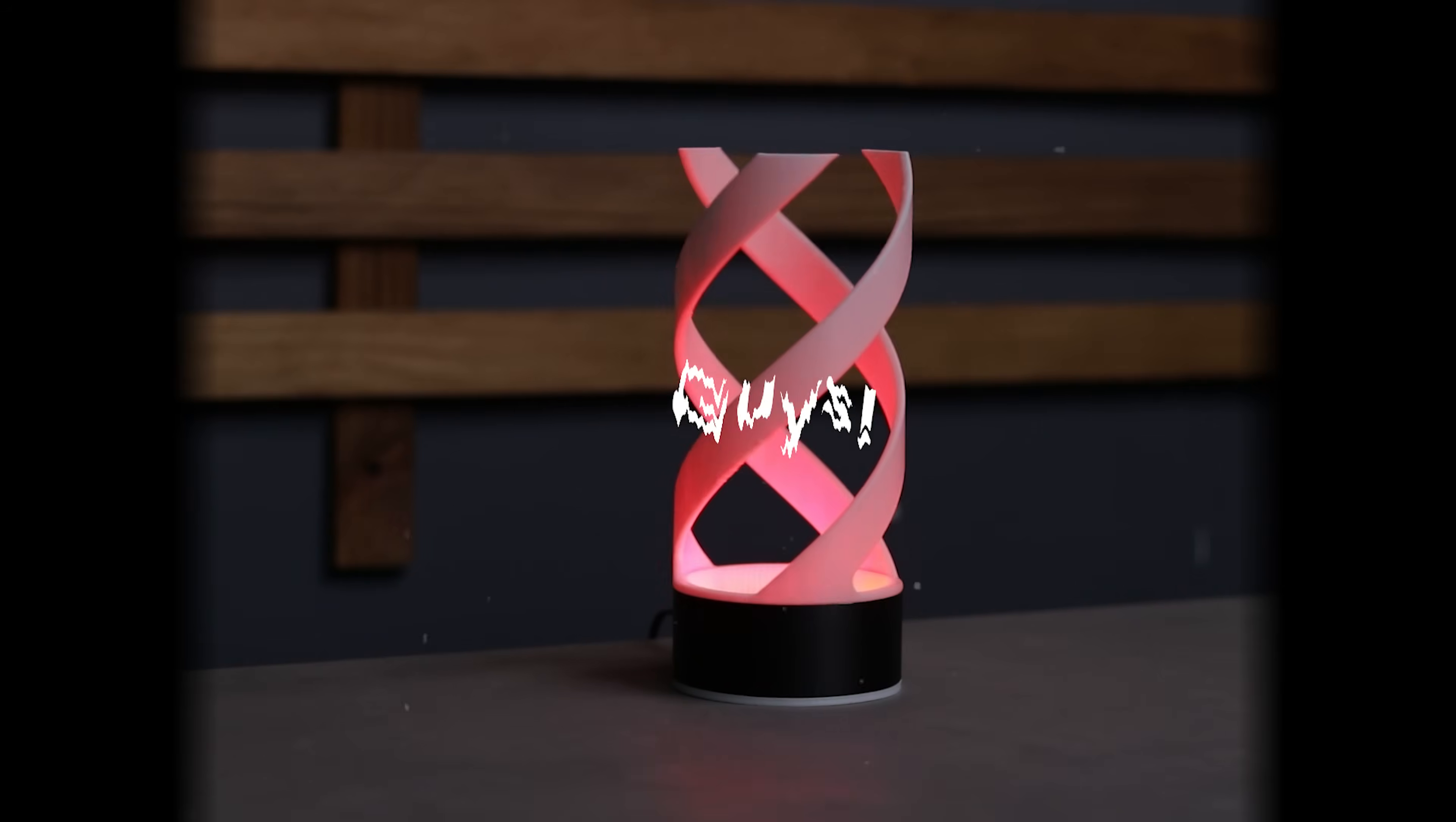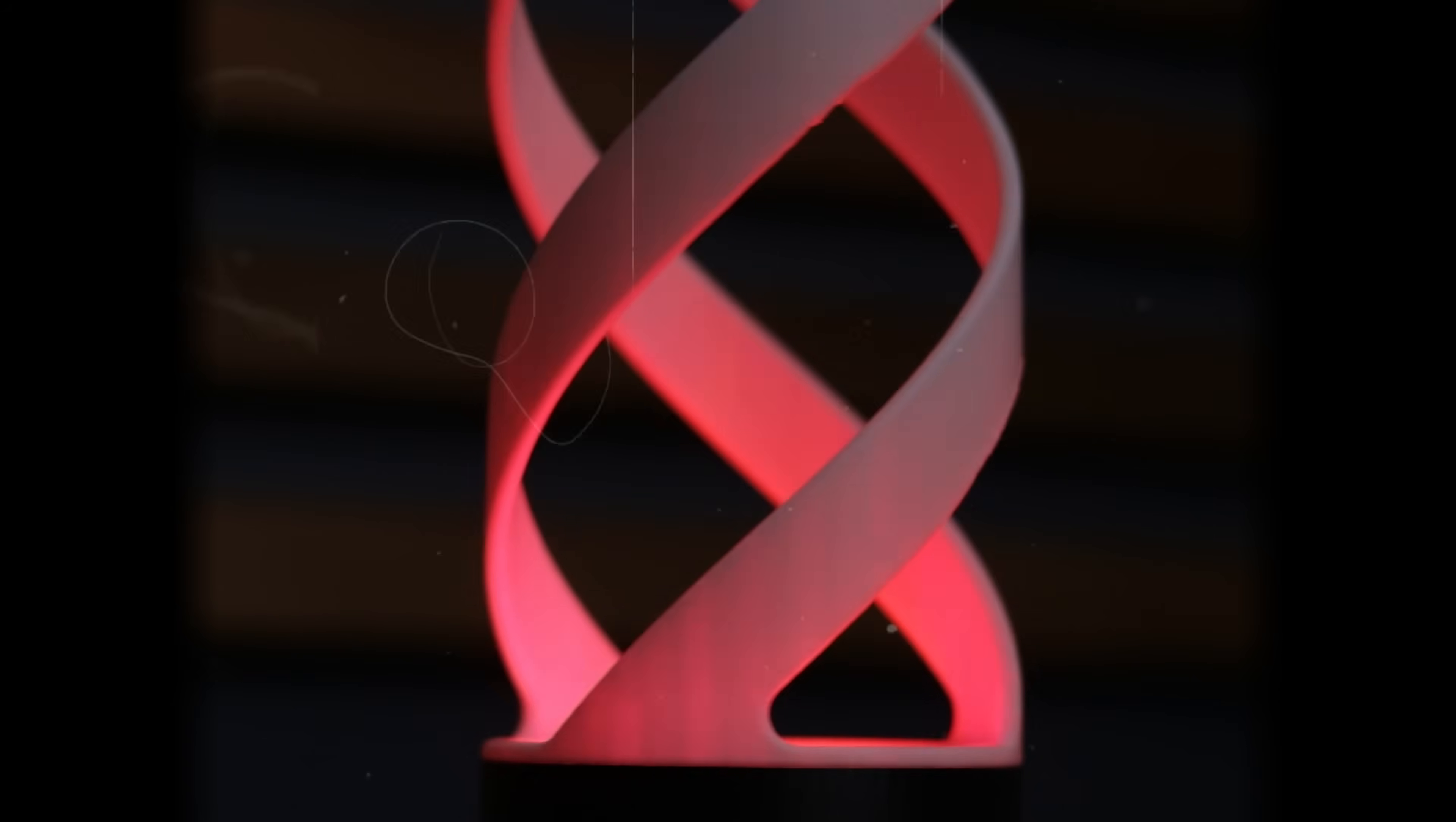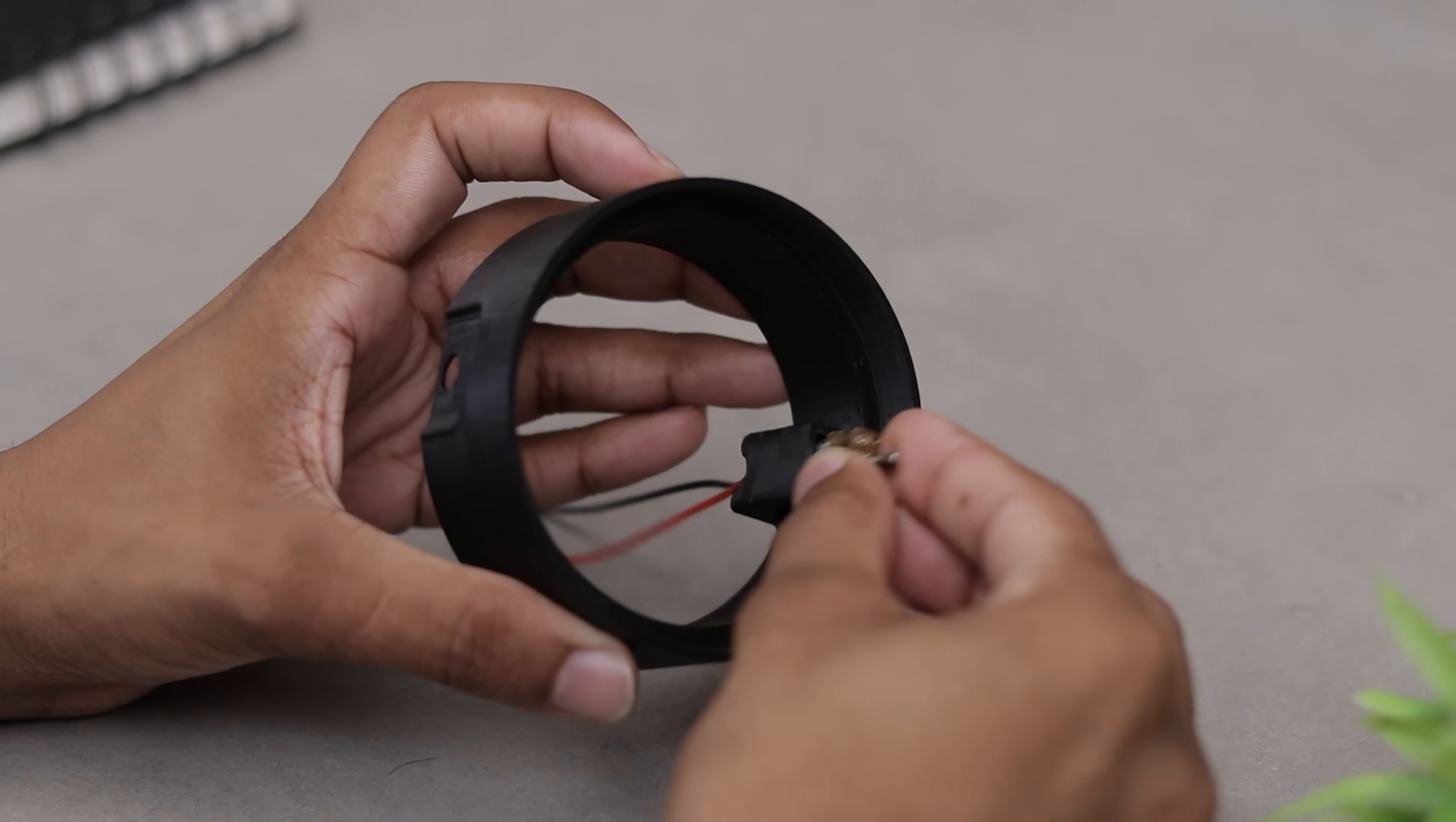What's up guys, this might be the coolest lamp I have ever made. It spins, it glows and the illusion it creates is absolutely insane. The best part, if you have a 3D printer, it's pretty easy to build.